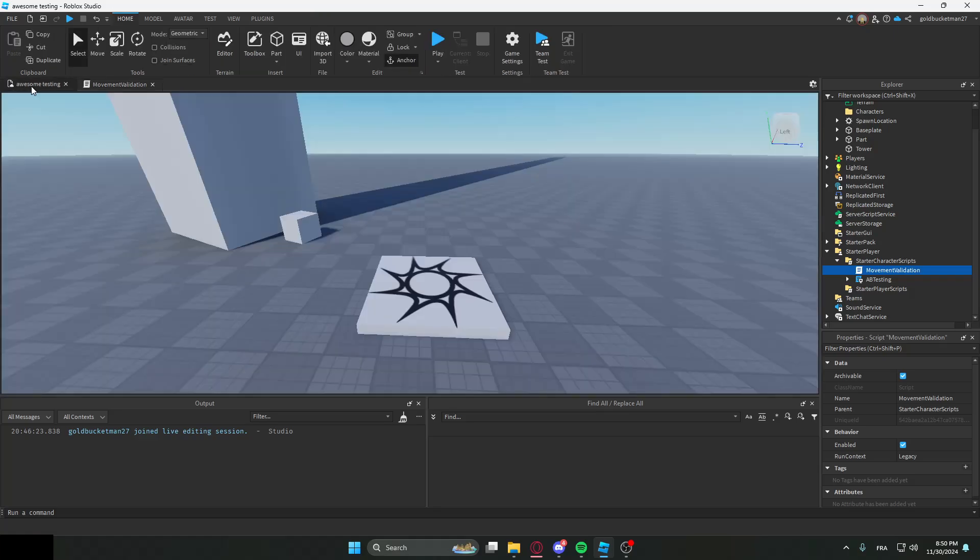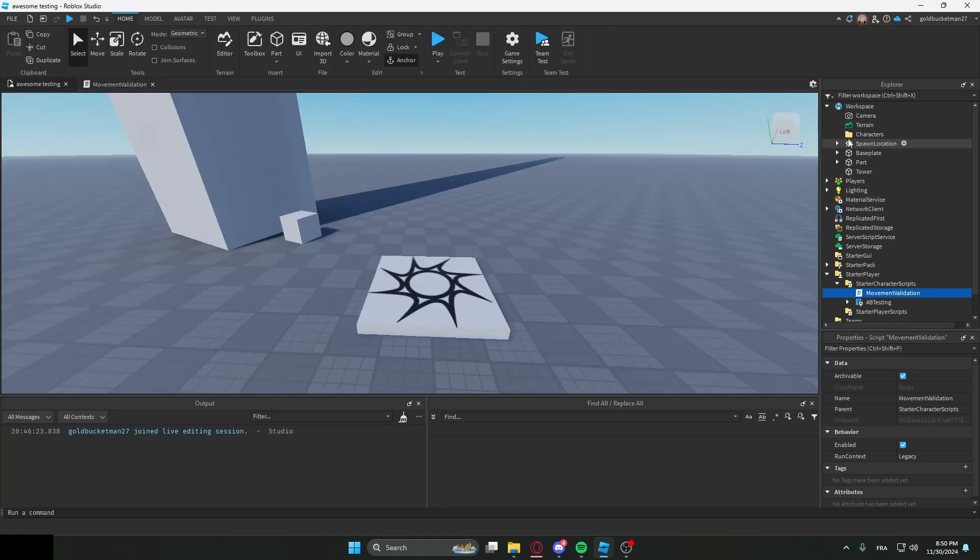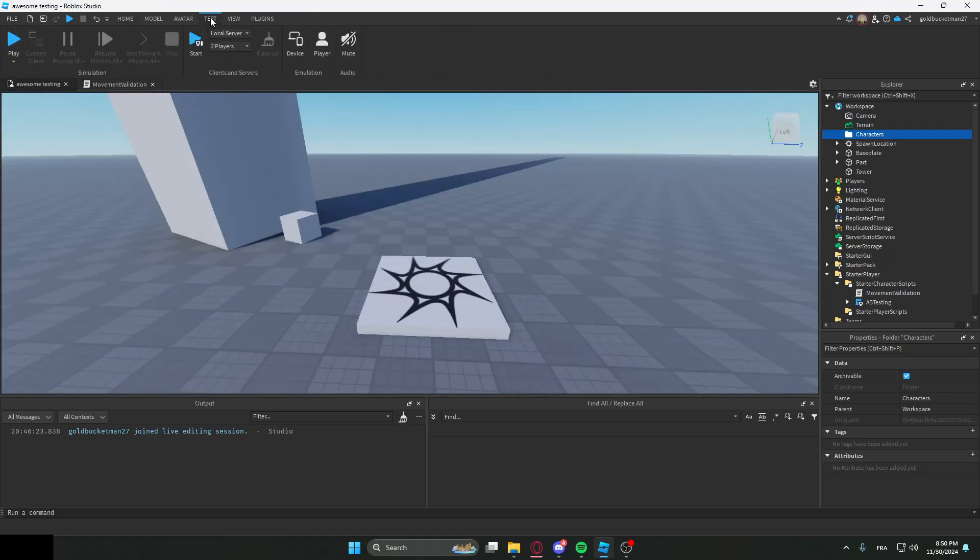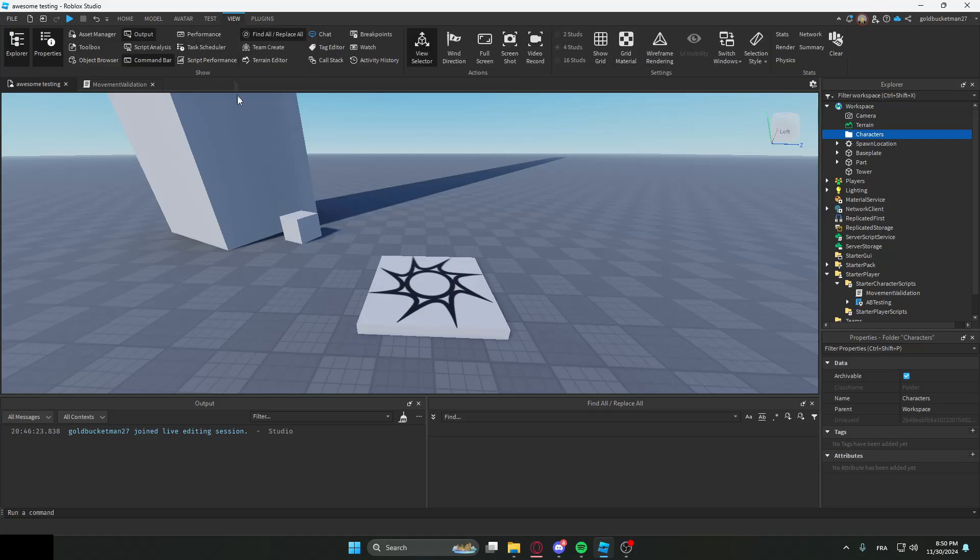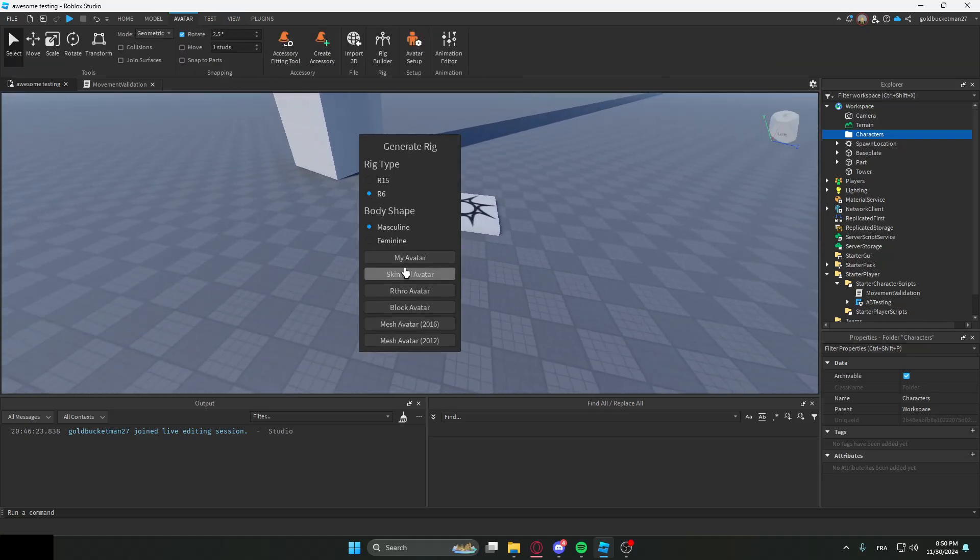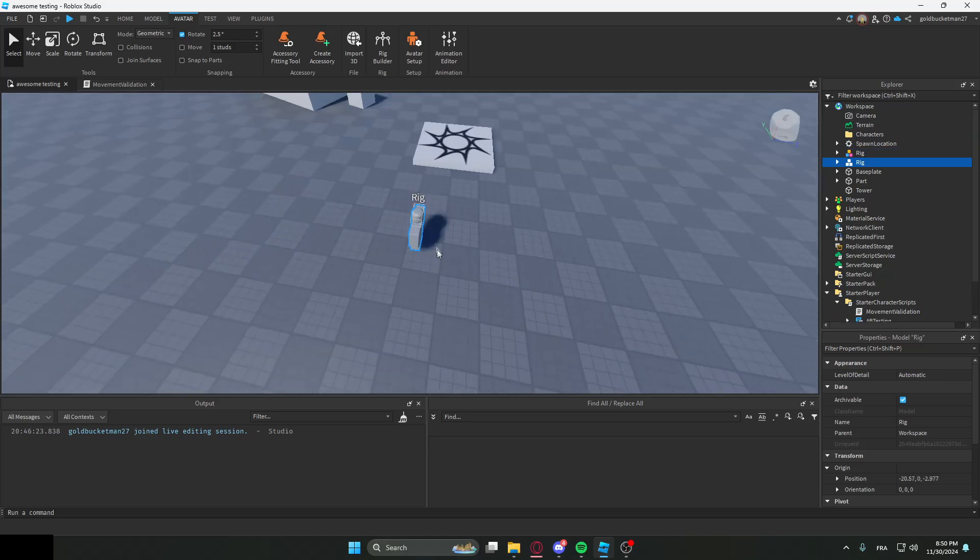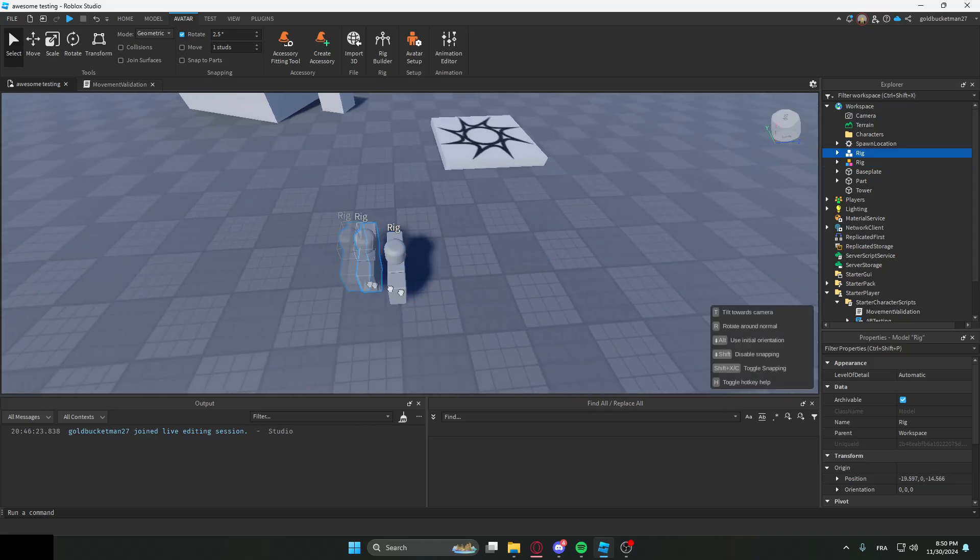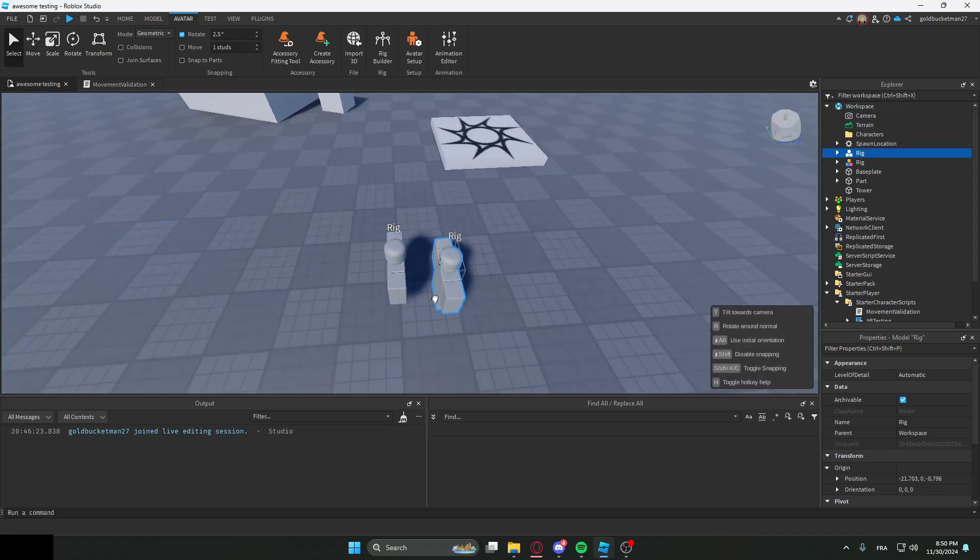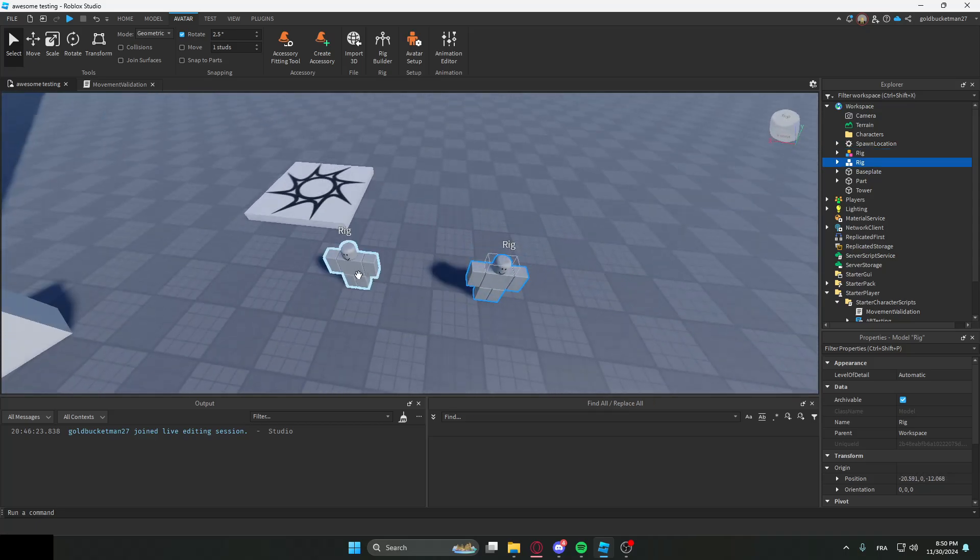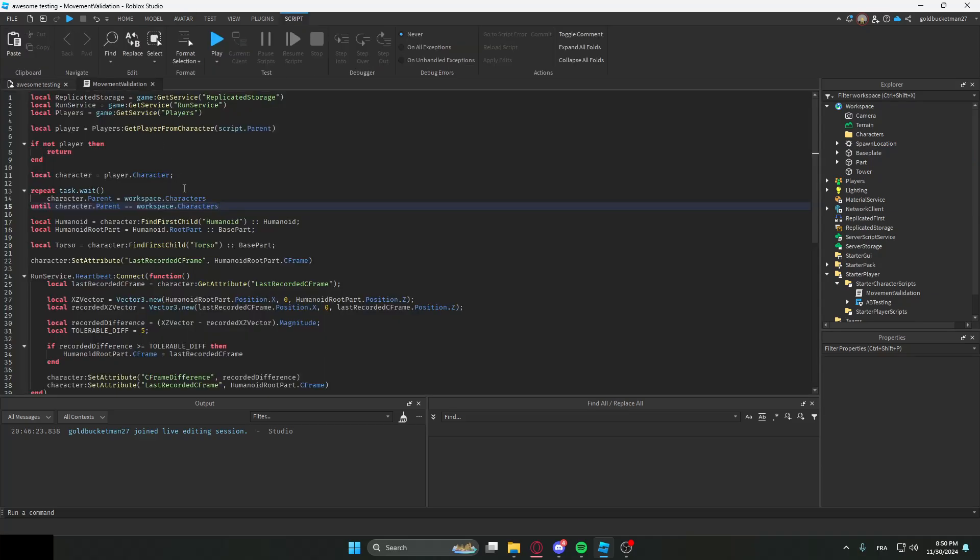We're going to say repeat task.wait until character.parent is workspace.characters. So what it's essentially going to do is put the character in the characters folder. We need it there because we want to ignore every single character in the noclip process. So Roblox generally is really laggy when it comes to players and stuff. Let's say there were two players and some player moved through one another. We don't want them to just keep noclipping back and rubber banding.